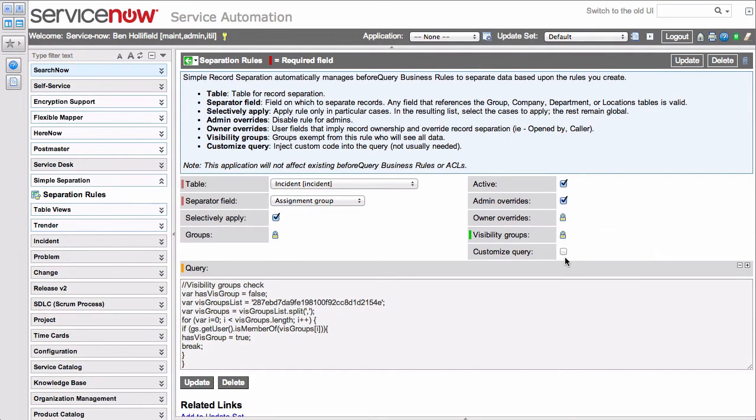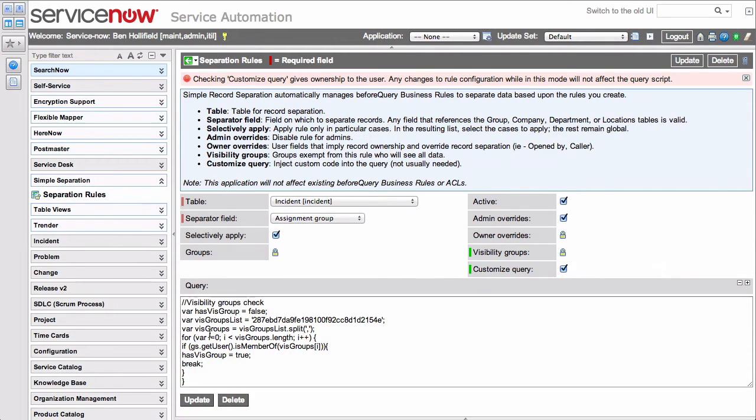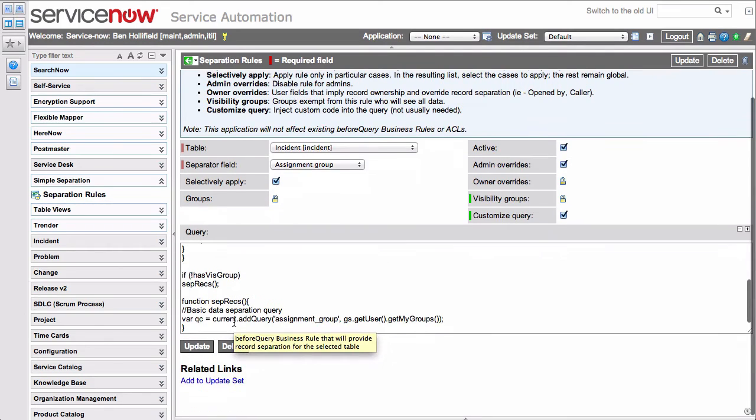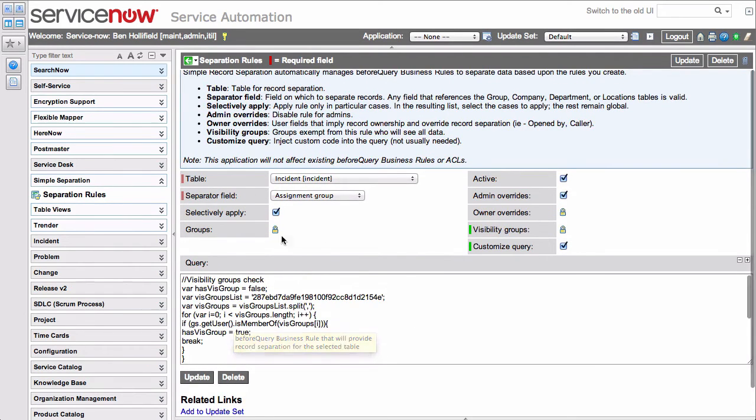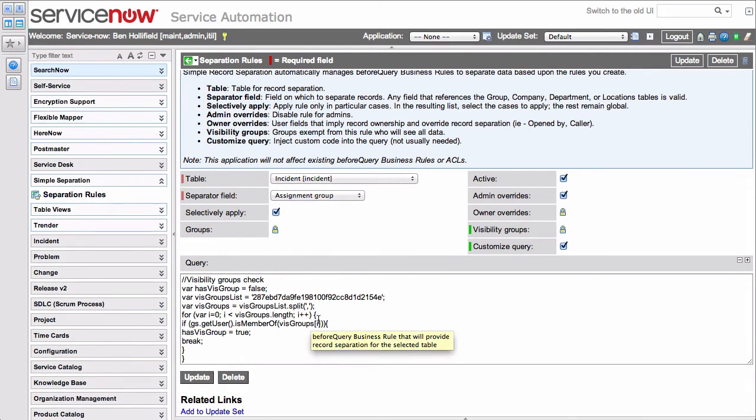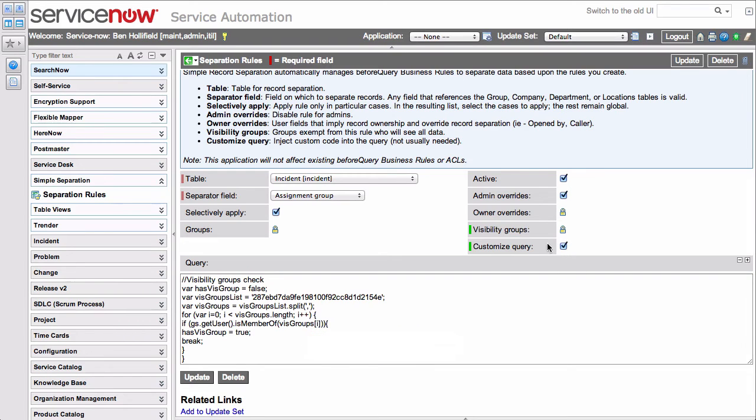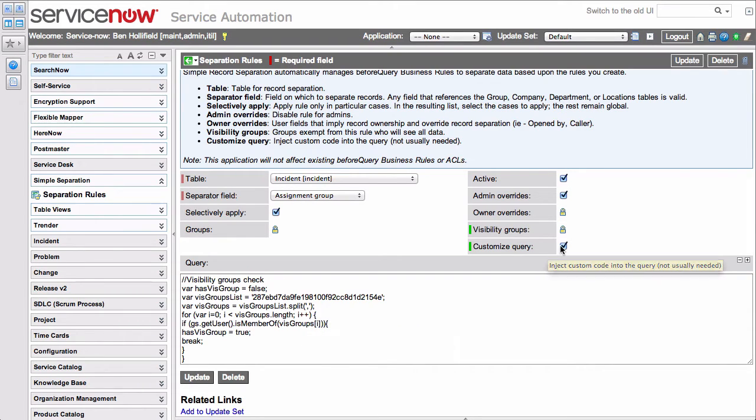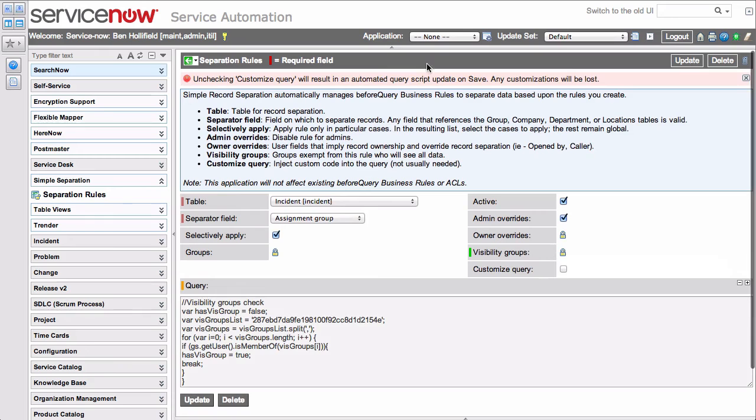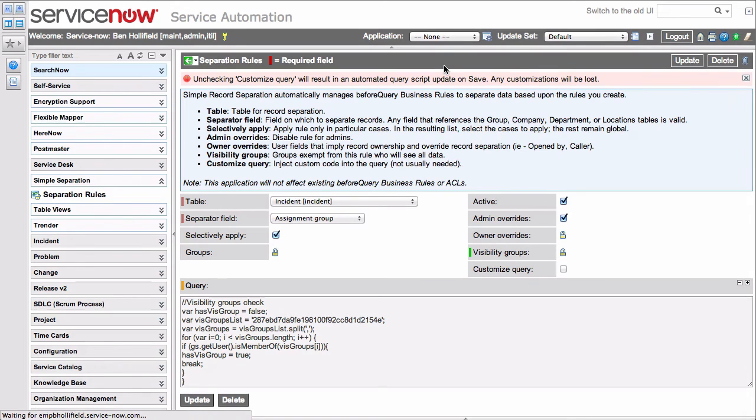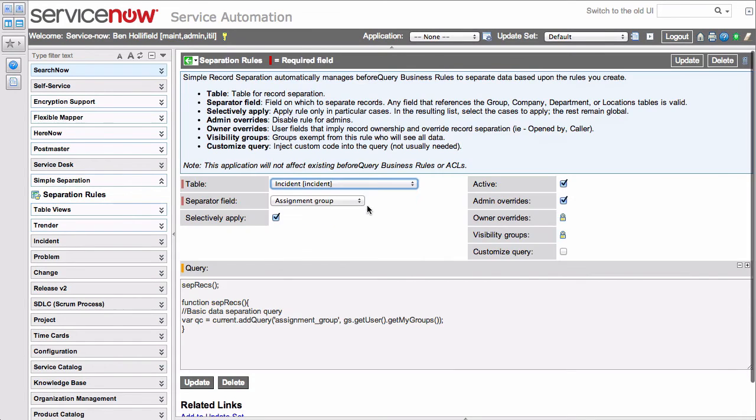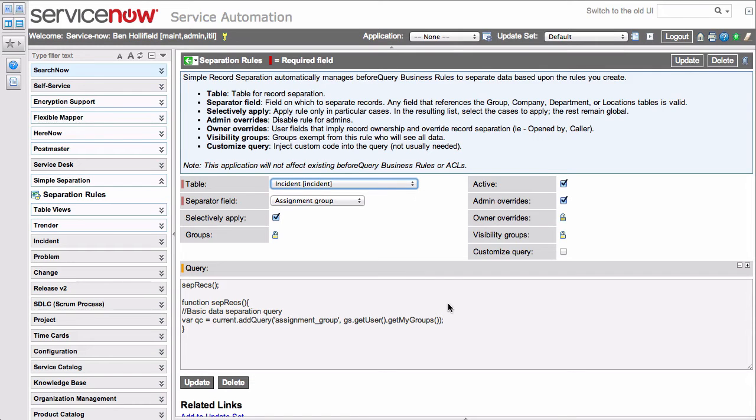Finally, we have this concept of customized query. If you click this, it just unlocks this query field down here, and you'll see this has been populating as we've been doing different things with these options. It dynamically creates the query. If you have a very custom query, you need to inject your own script, you can do so by checking this button. For now, we'll just save this, and if we hop back over, right now we've got it reconfigured. They're just straight up data separation based on assignment group for the incident table.